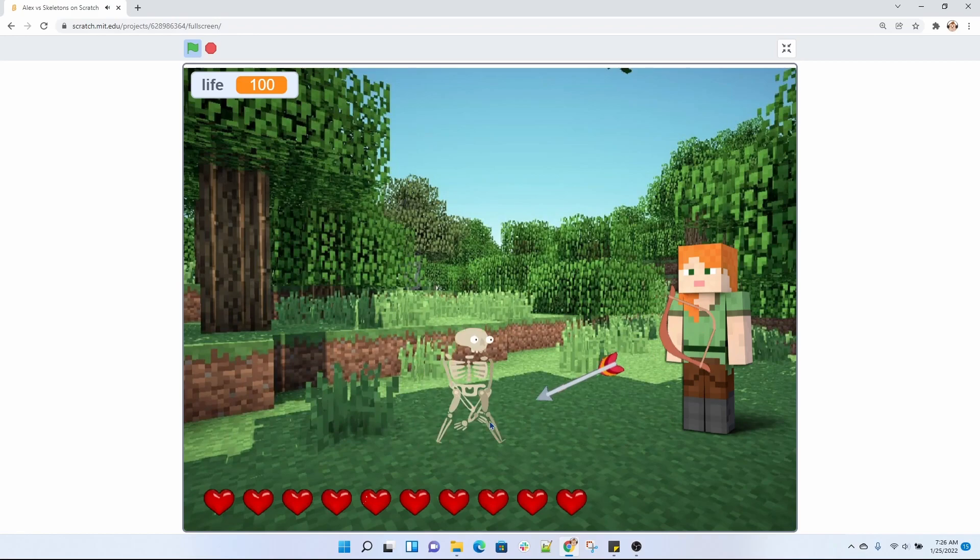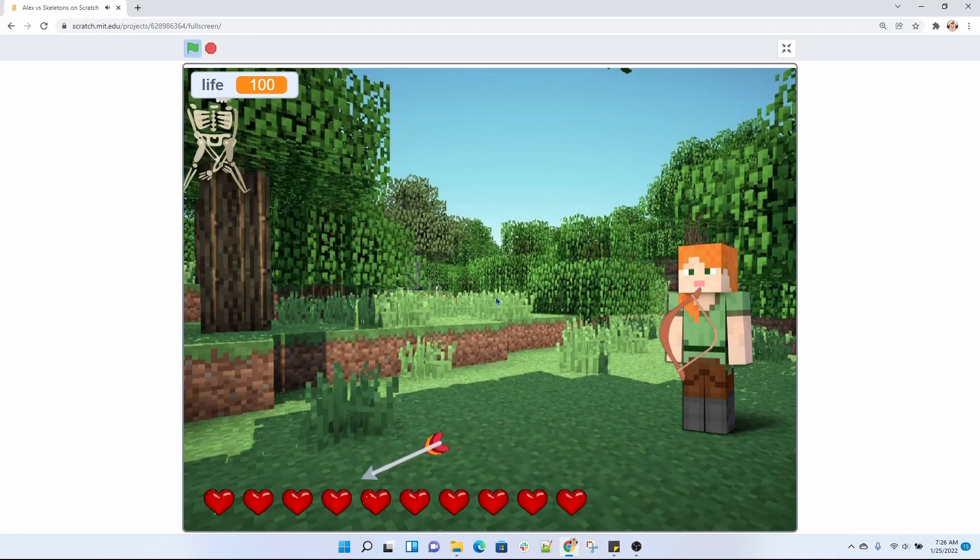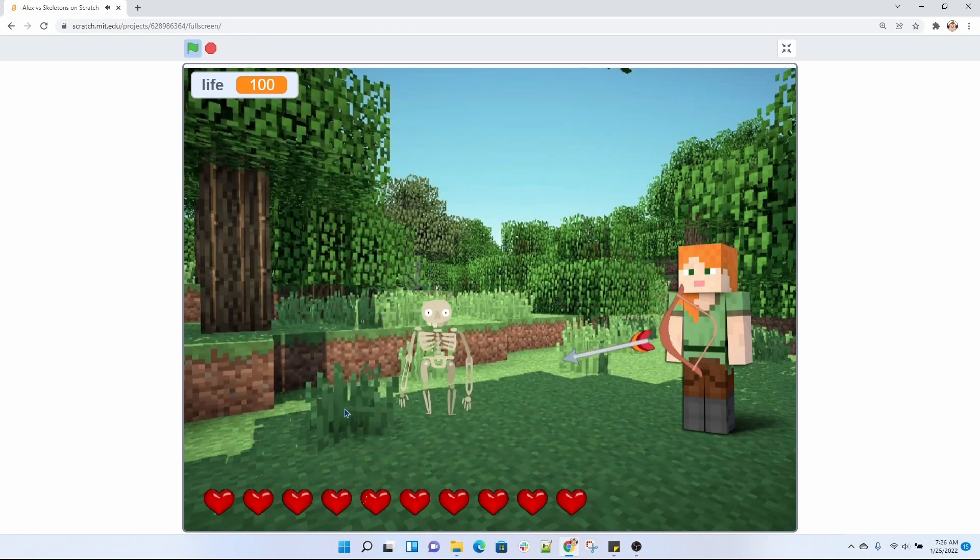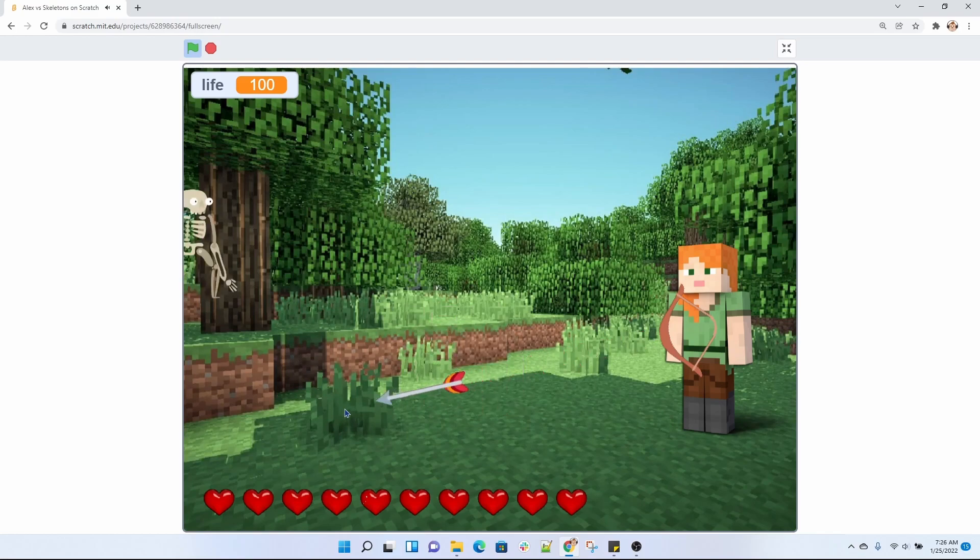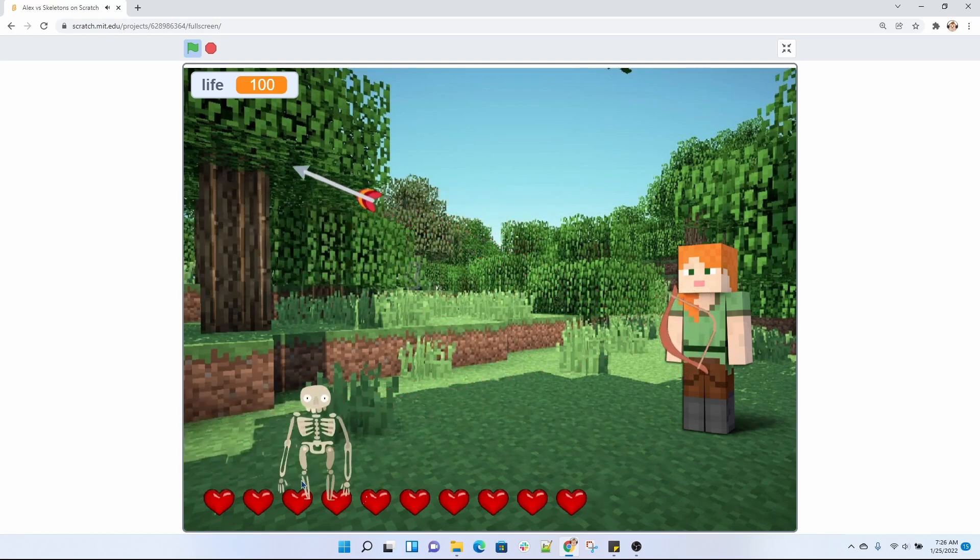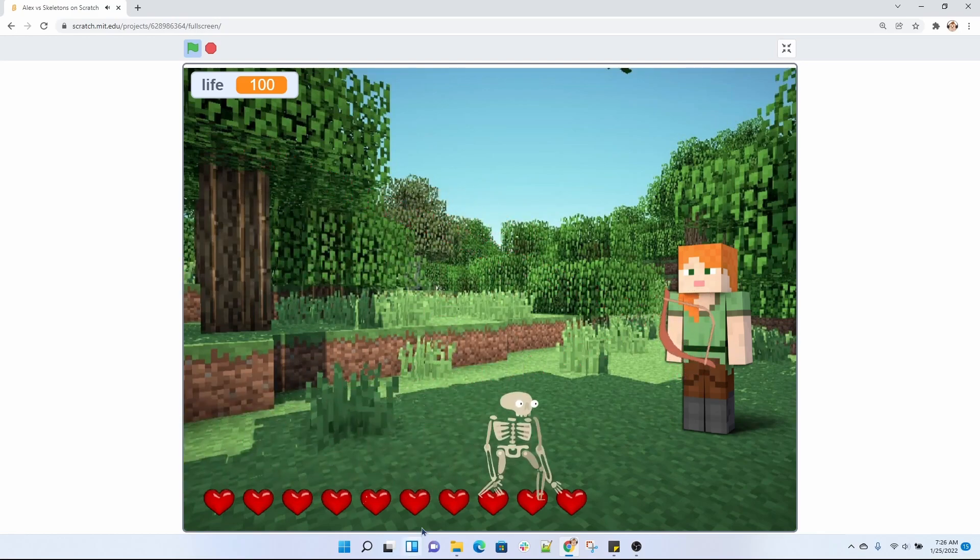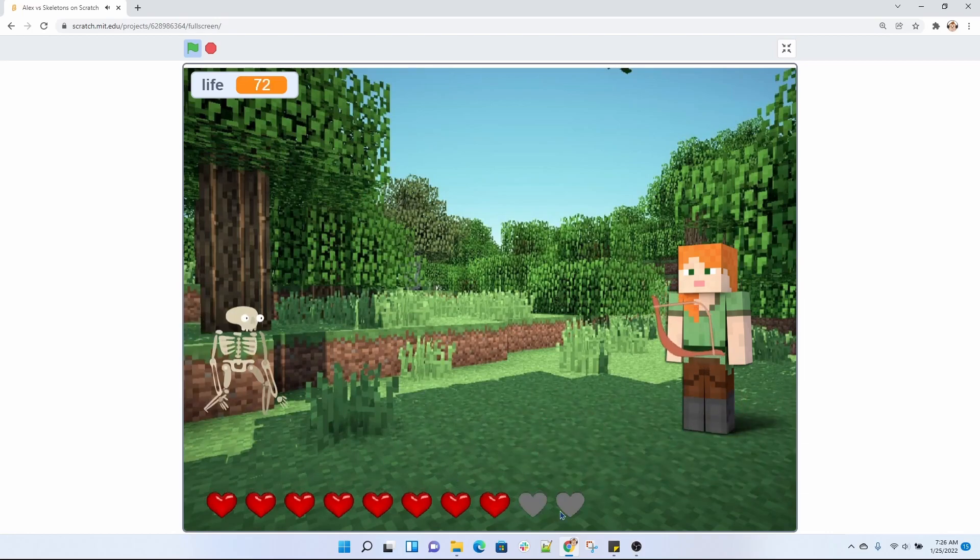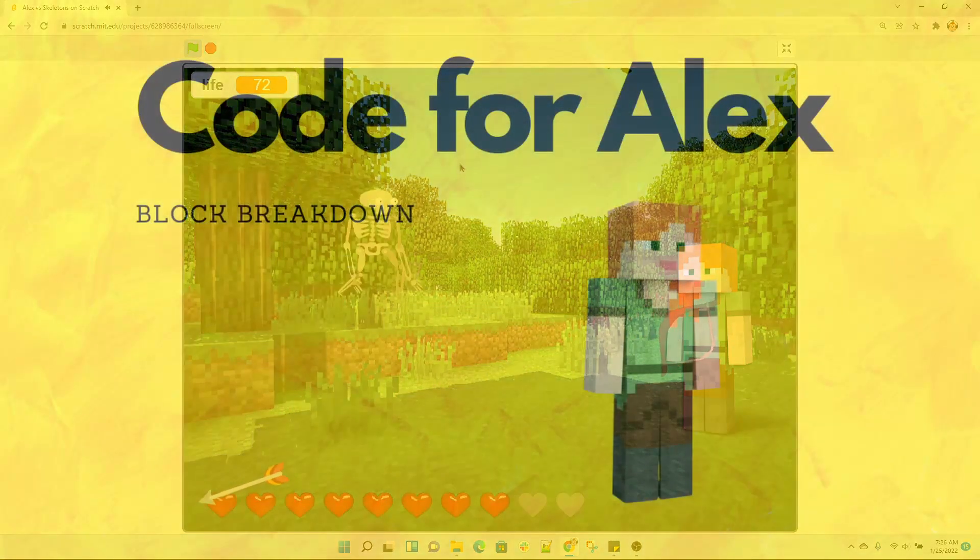We do not want those skeletons to get to us or they would deplete our life. Oh no, this one touched me. So if it touches you, your hearts go down.